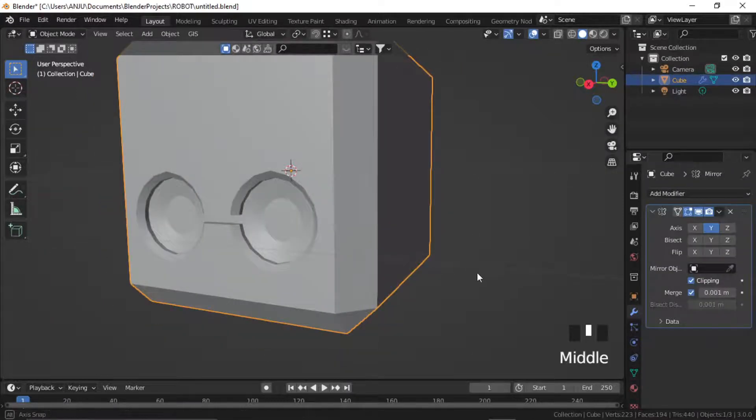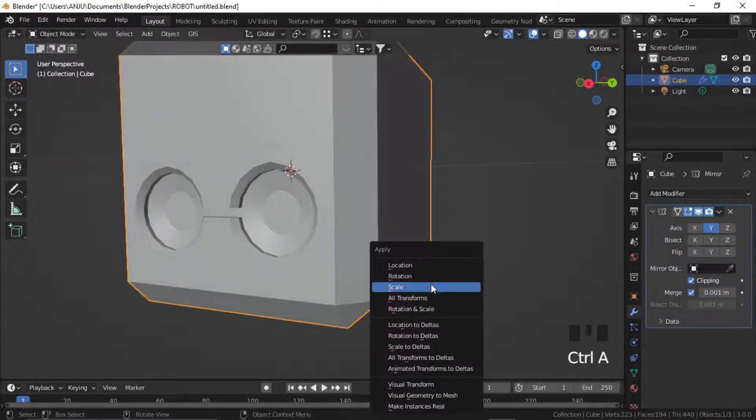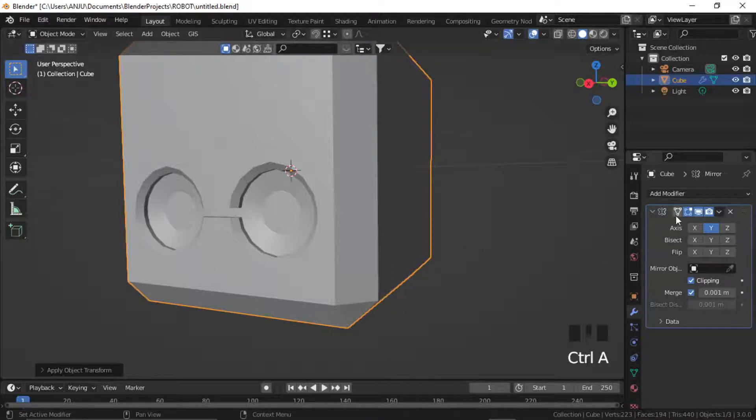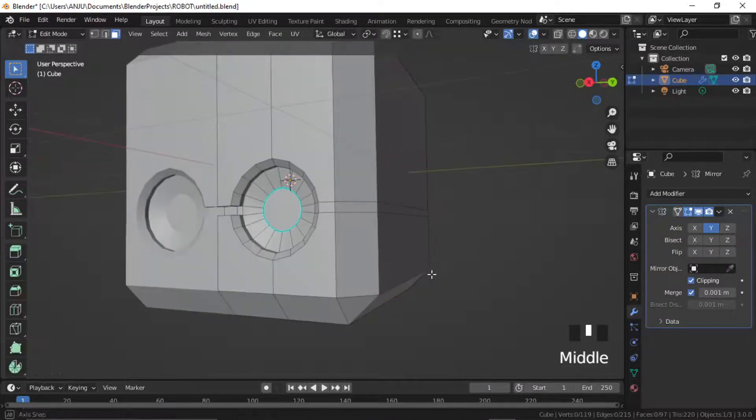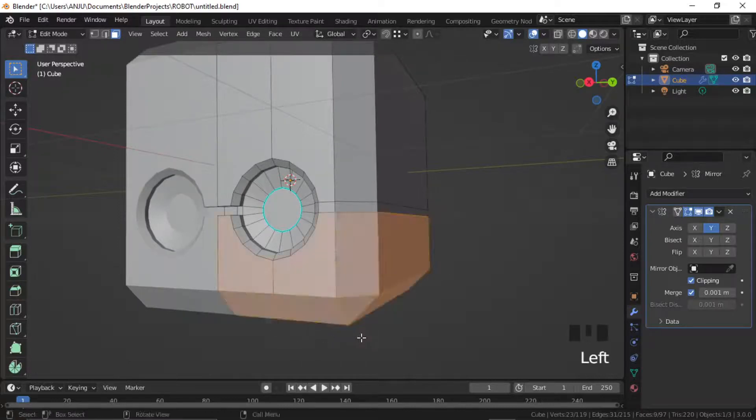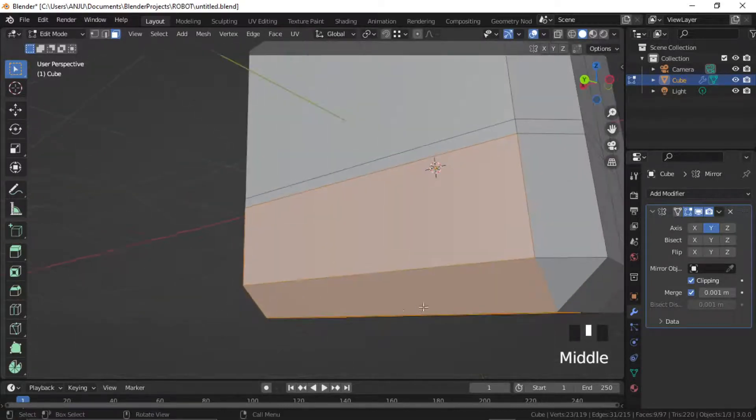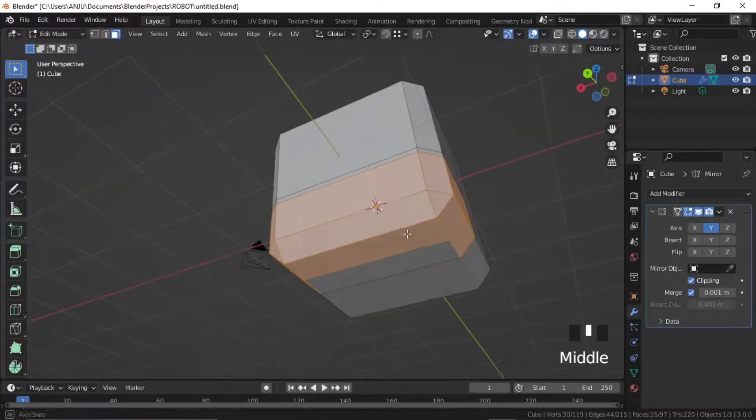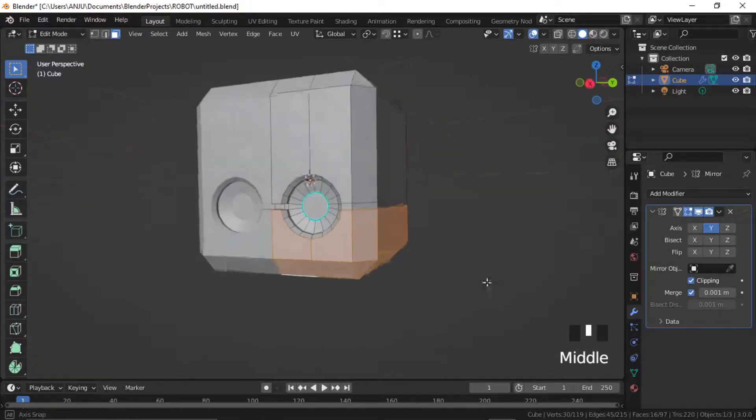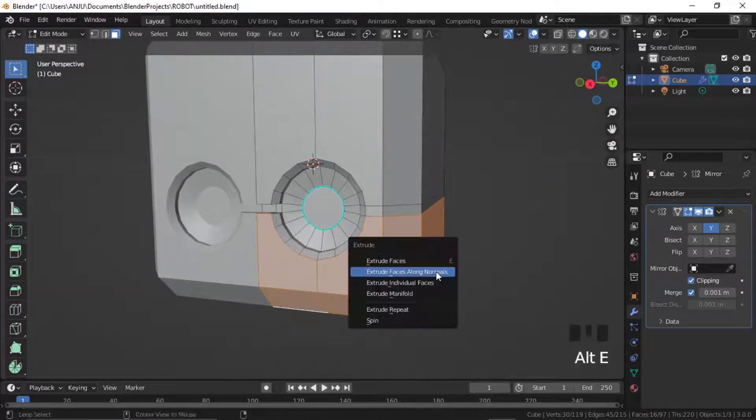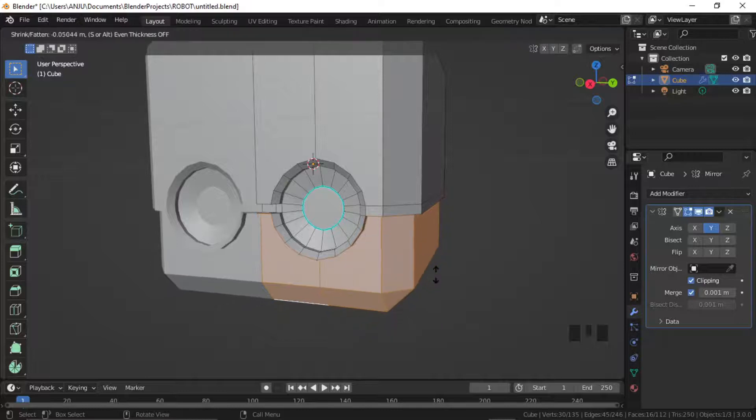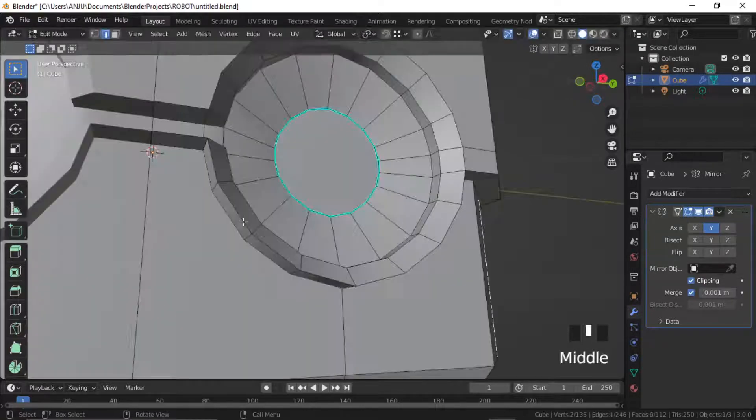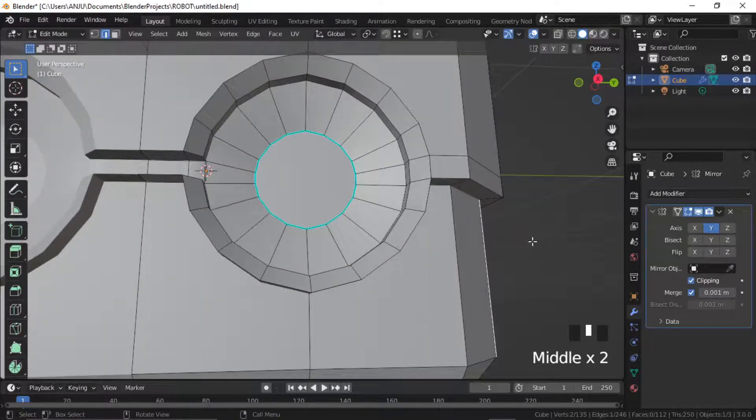In object mode press Ctrl A and apply the scale. Make sure the mirror modifier has clipping turned on. Now go to edit mode, select the bottom faces and press Alt E to extrude faces along normal. Bring the corner edges a little down.